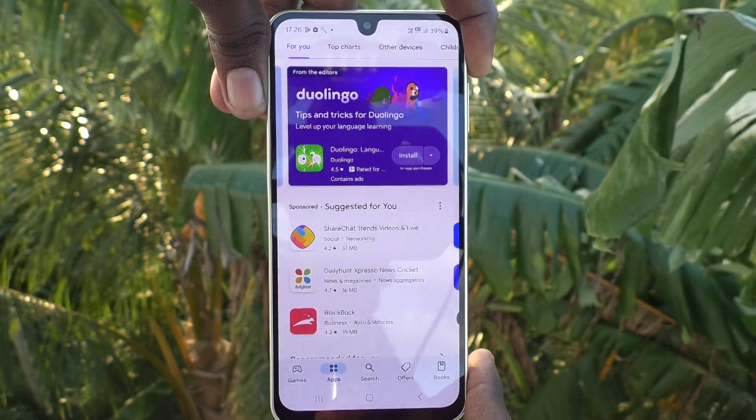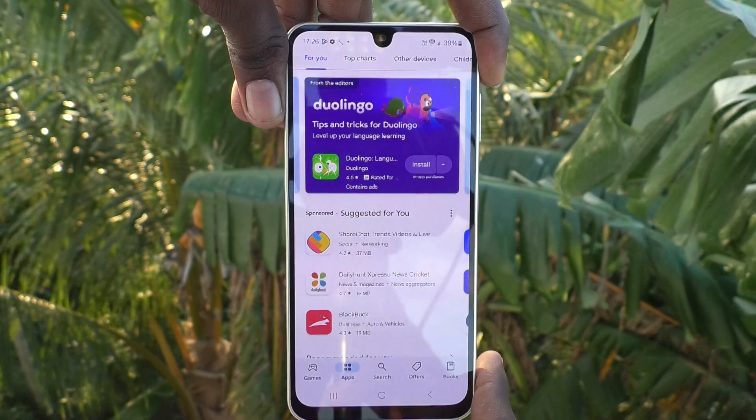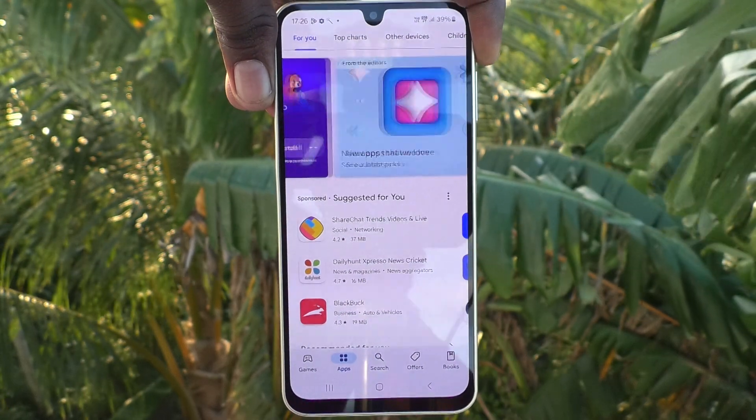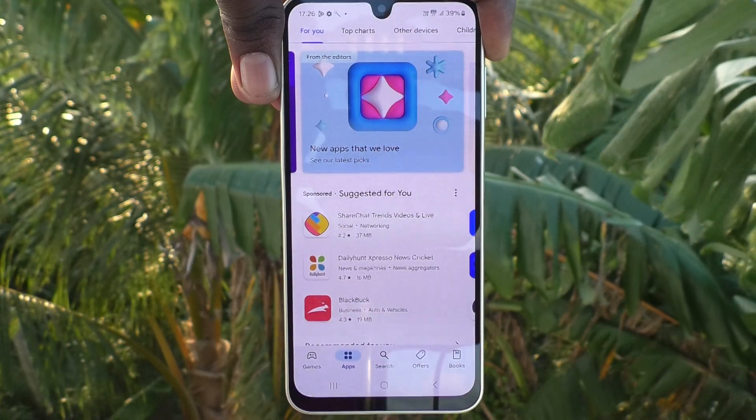So in this way you can easily turn on auto screen rotation whenever you need it. That's all friends, thanks for watching, bye!